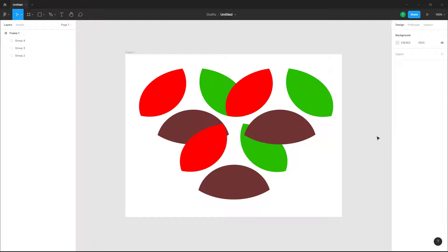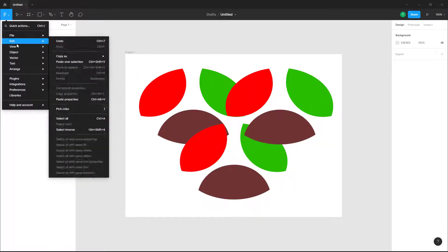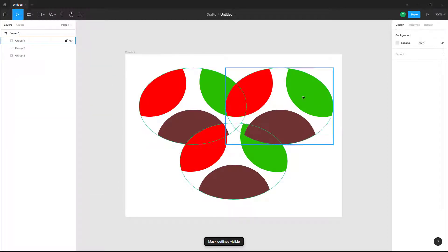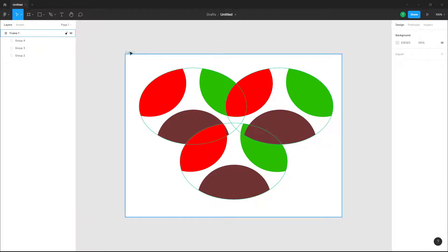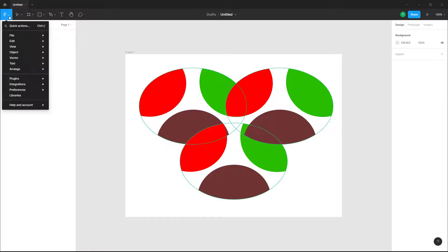If you want to see that, you can go to the main menu, then go into View. If I click on Mask Outlines, you can see the mask outlines right here. Similarly, you can enable the frame outline.